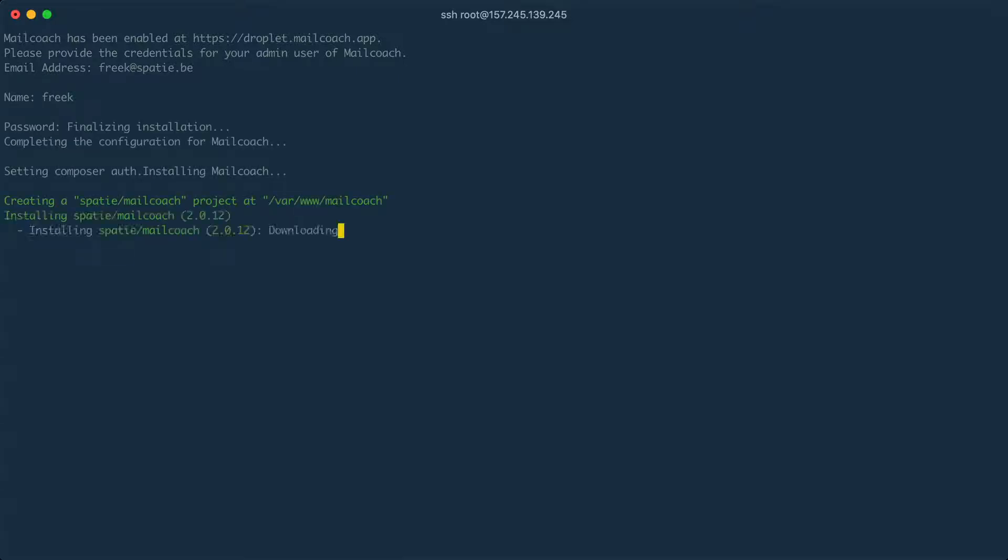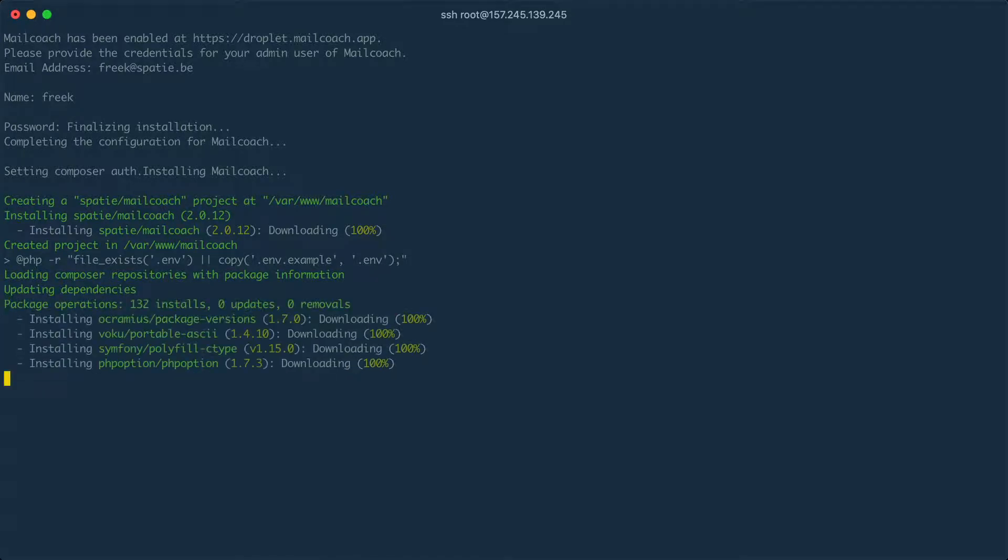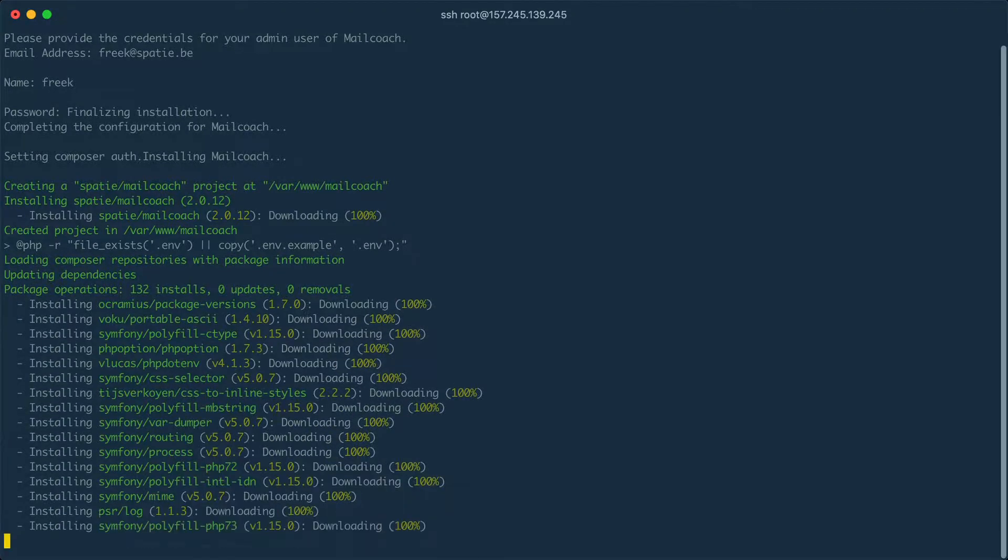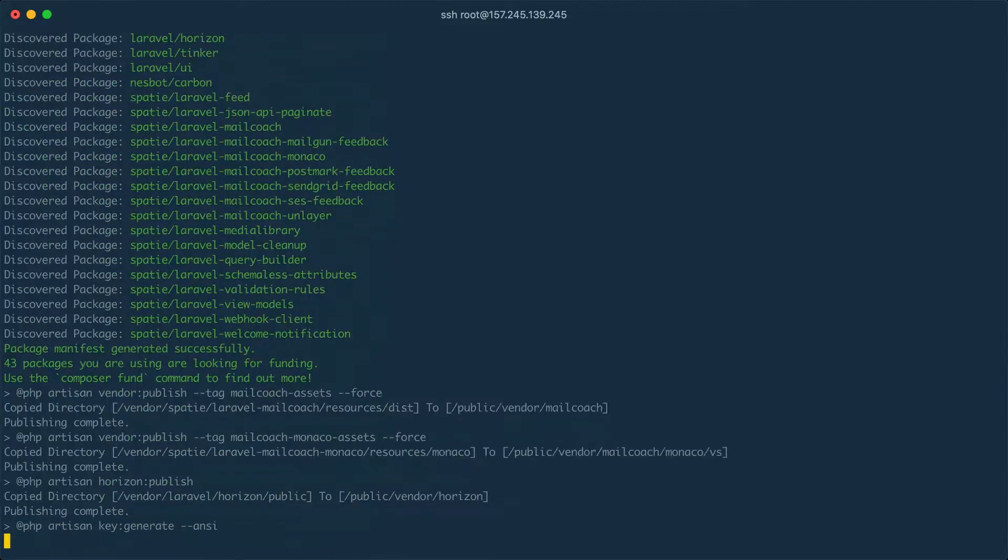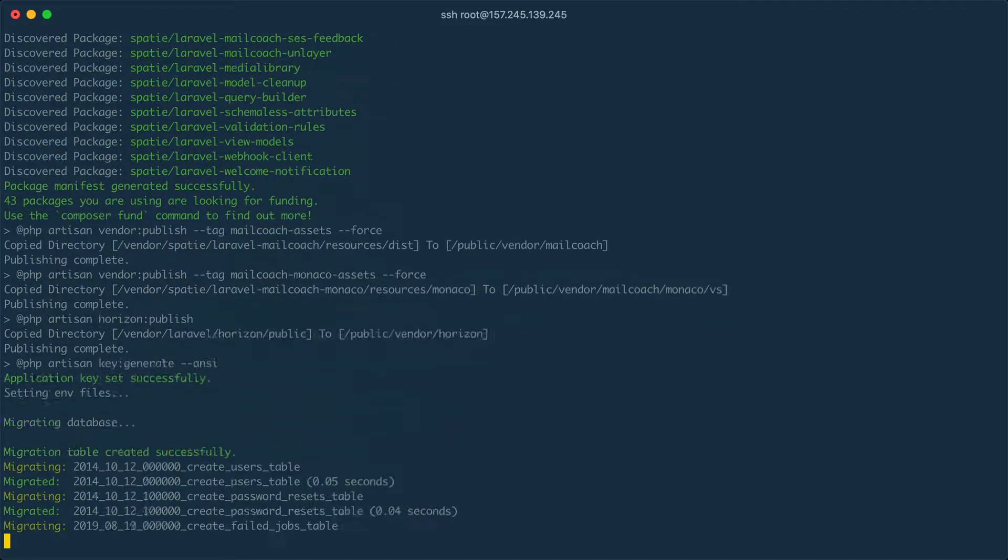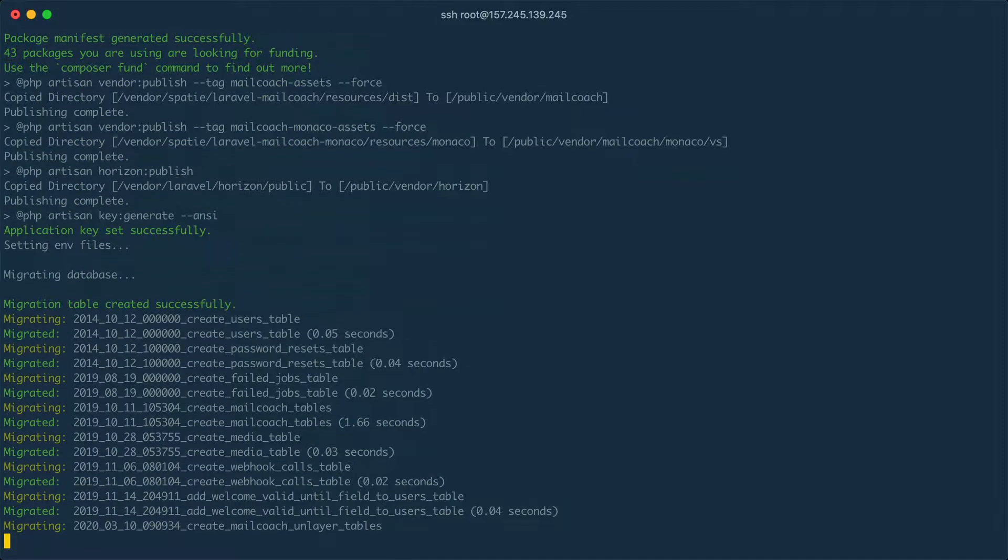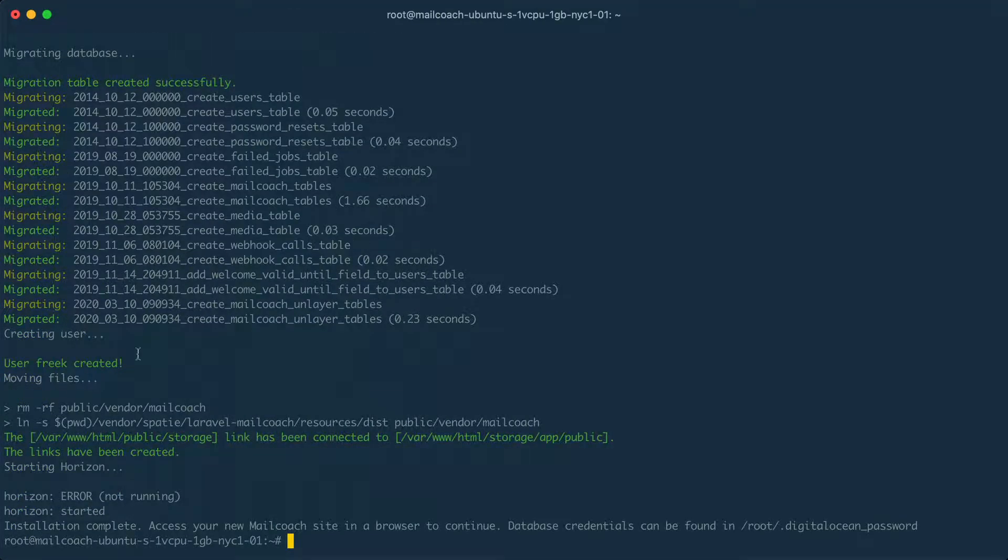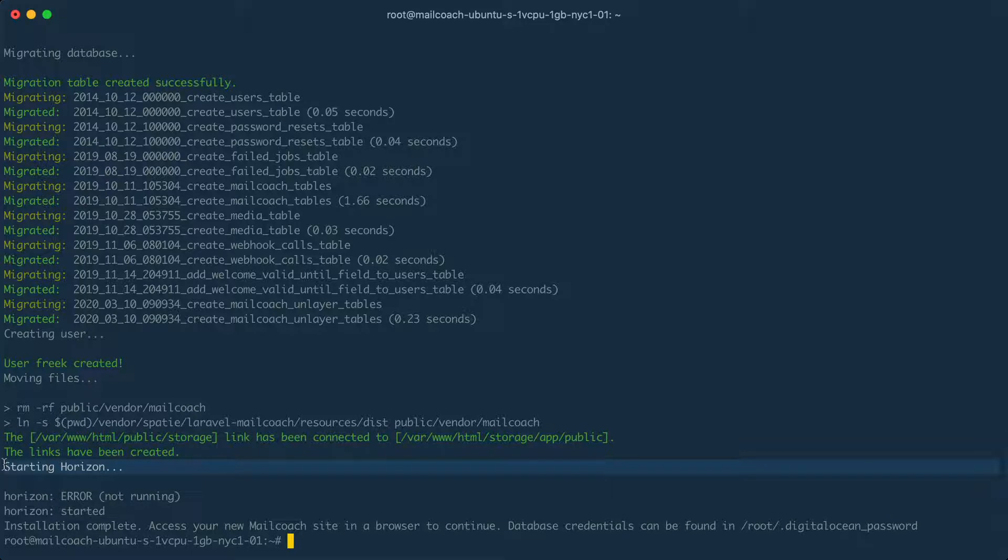And next up Composer will install MailCoach. And here you see Composer downloading all dependencies. The database is being created. The admin user is created. And we've also started Horizon which is a piece of software that manages background jobs. And with that the installation is complete.